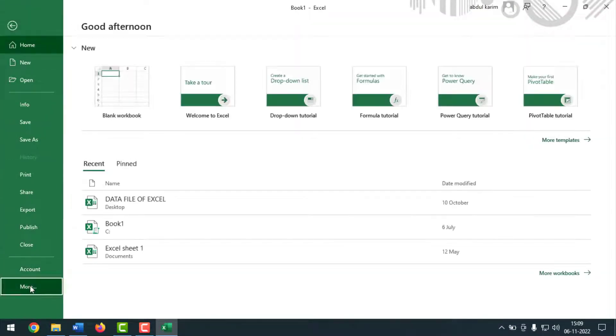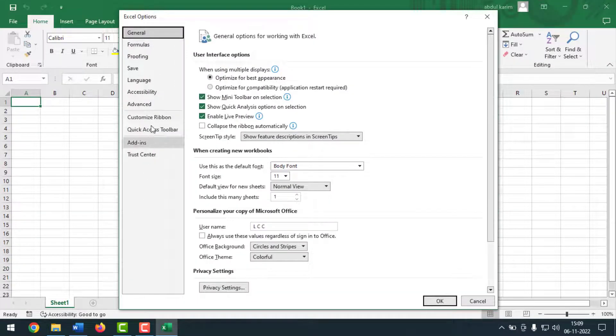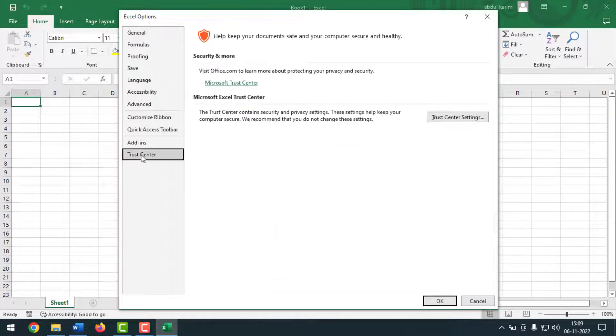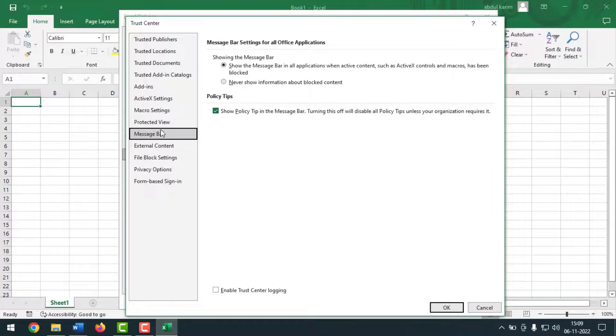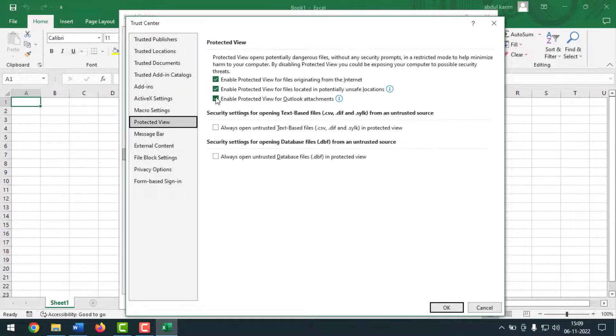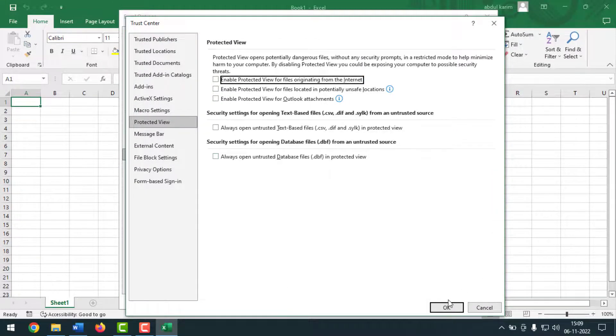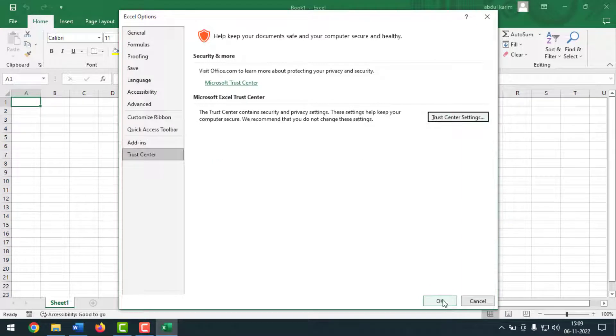Go to File again, then go to Options, click on Trust Center, click on Trust Center Settings, then click on Protected View. Remove the checkmarks from here and click OK.